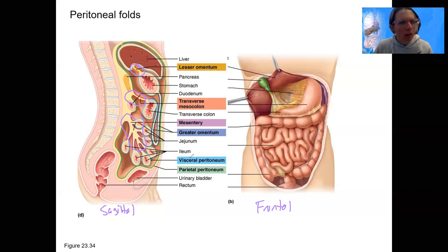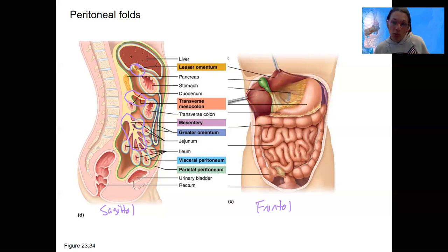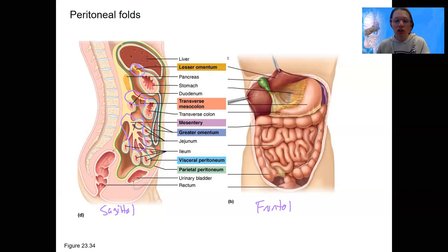I think that's all of them — this view doesn't show the falciform ligament. Here you can also see those layers of the peritoneum surrounding this whole cavity, creating the abdominal cavity — which is actually the abdominopelvic cavity, as we're going into the pelvic region as well.